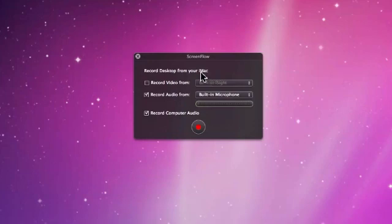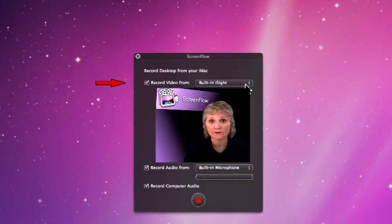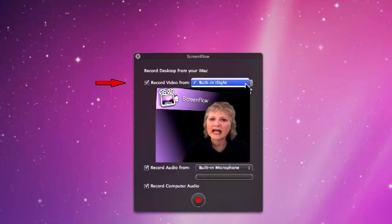The second box is the Record Video From box. This box will allow you to select the iSight camera or another video device that you have connected to your system.